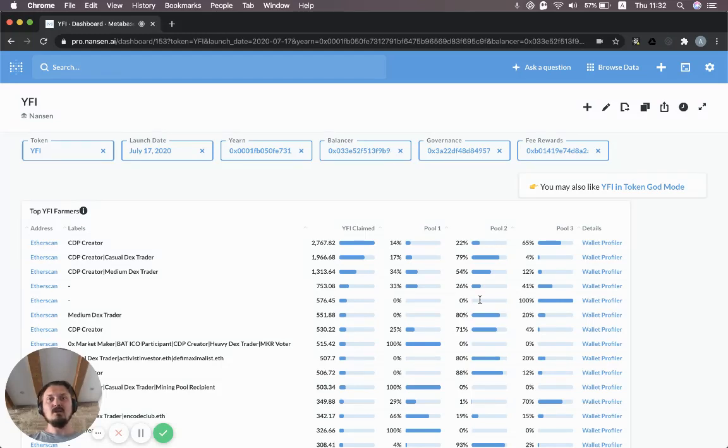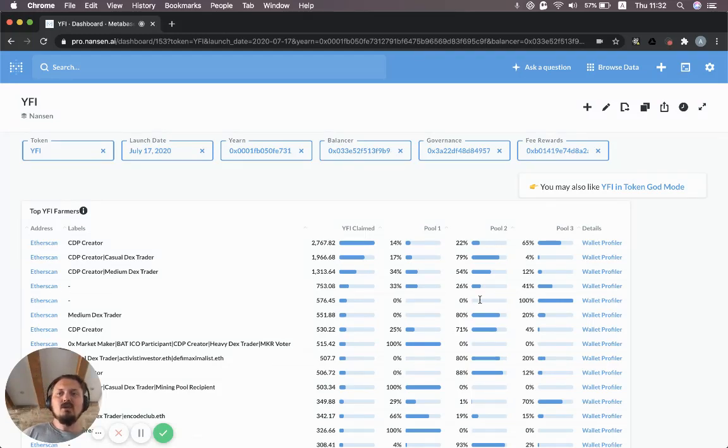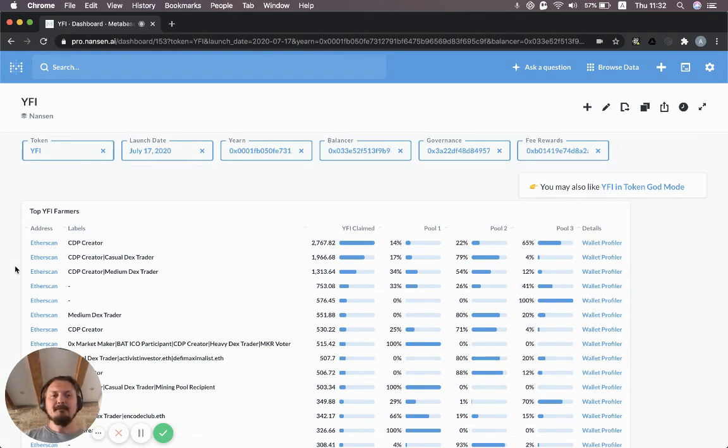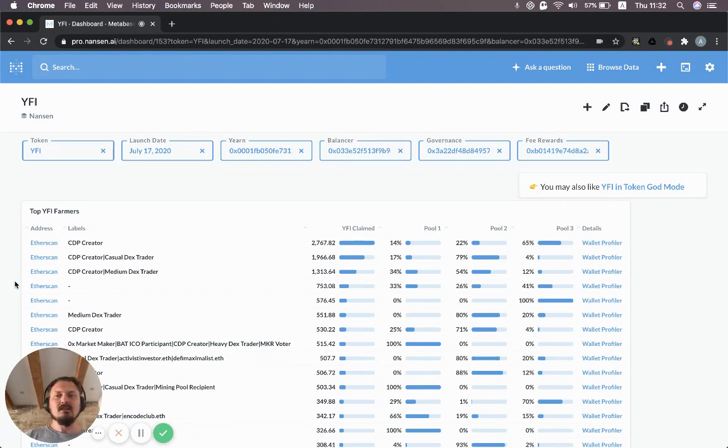Hello Nansen Explorers. Today I'm going to show you how you can inspect YFI in Nansen using some of our dashboards.